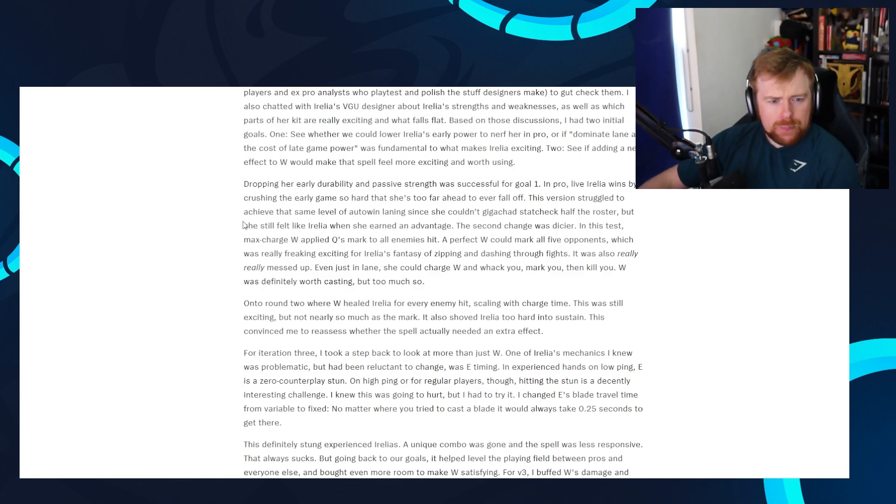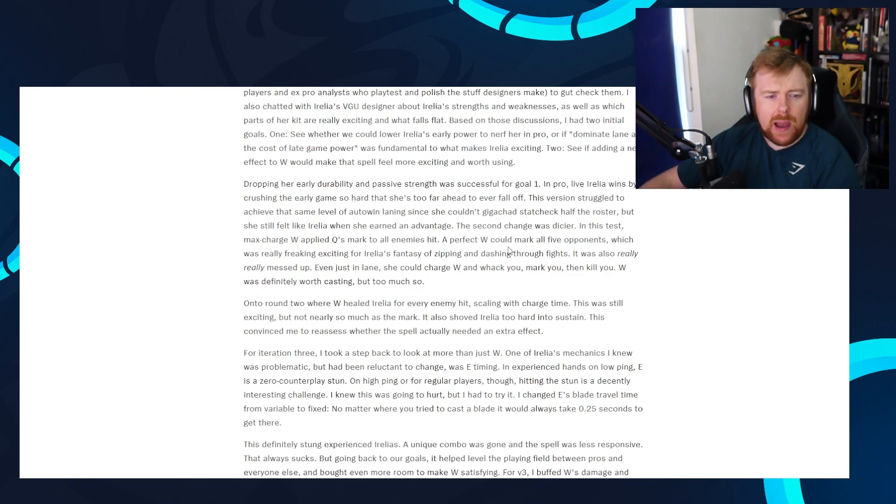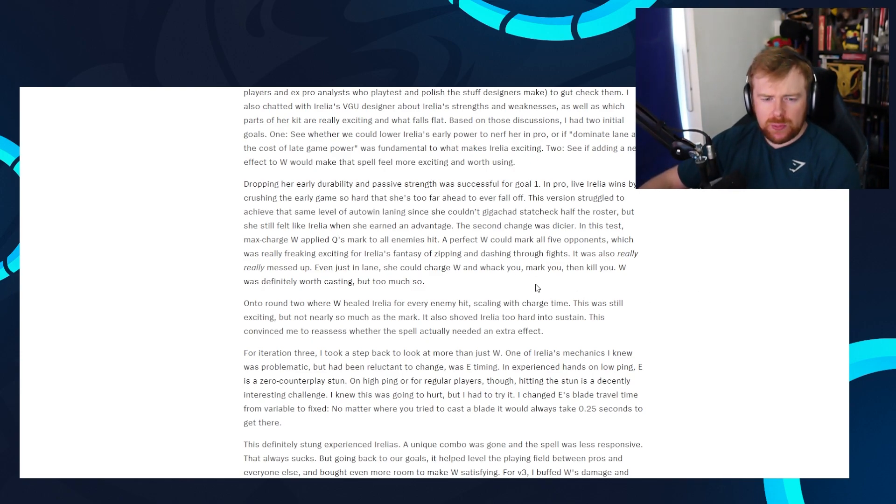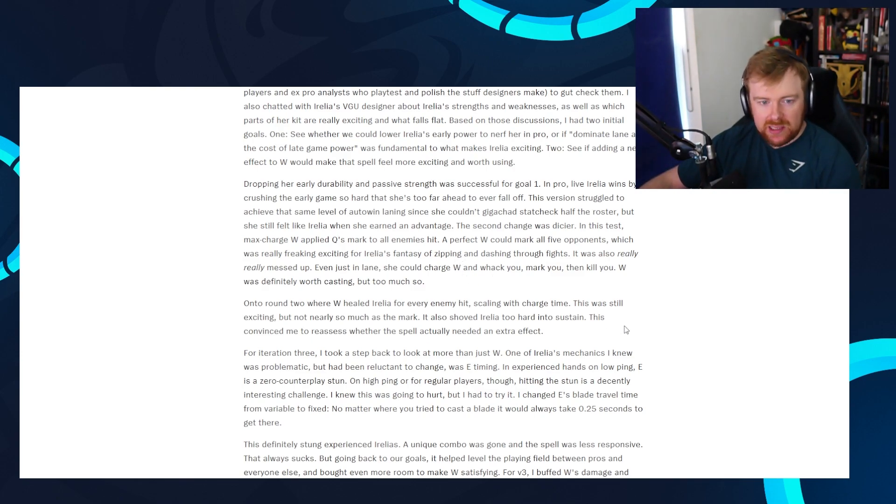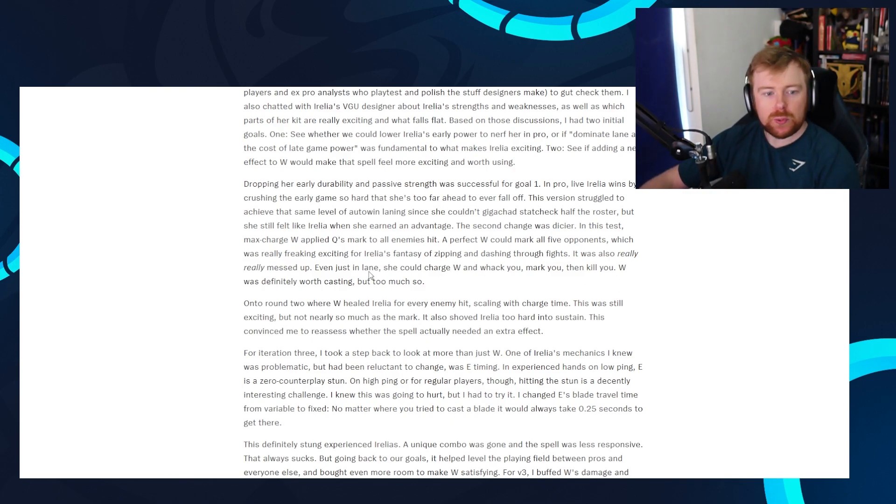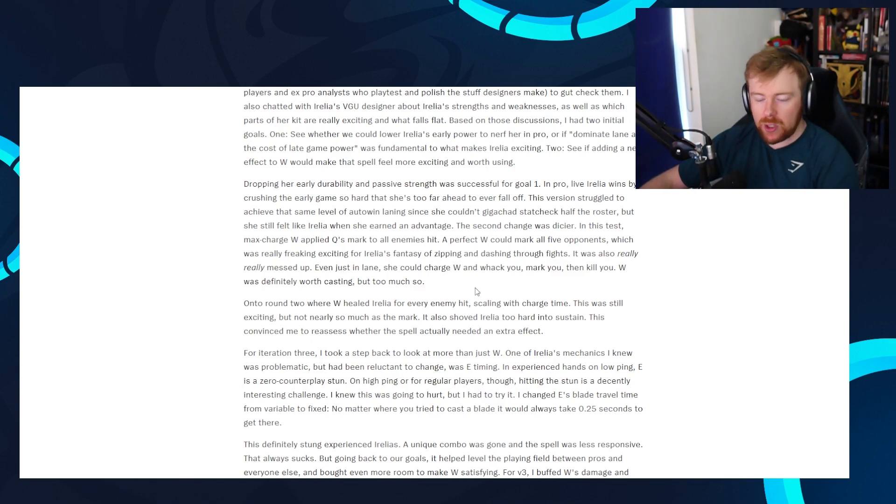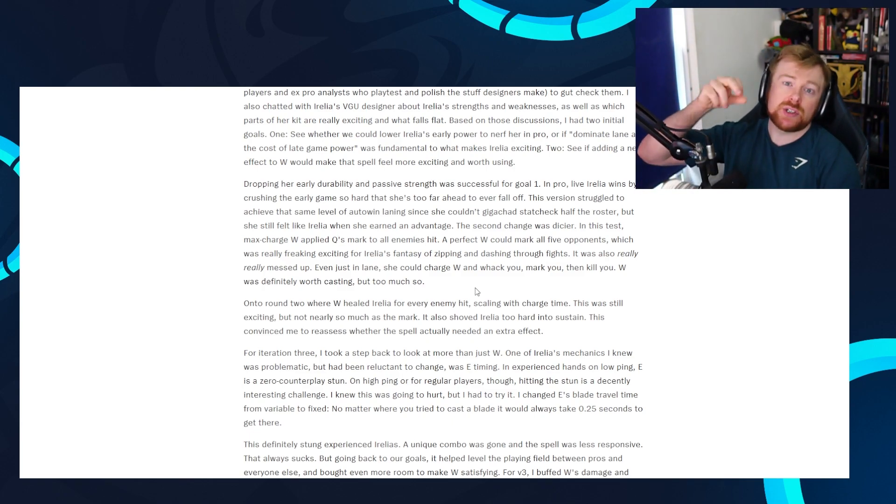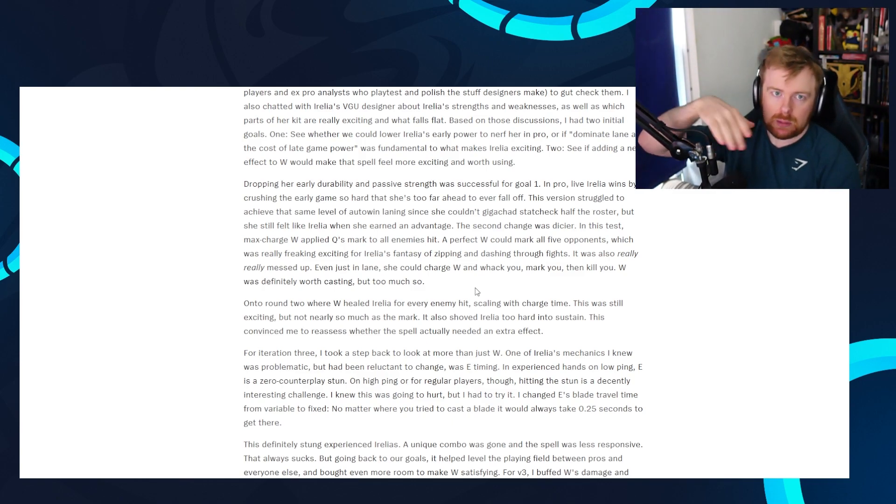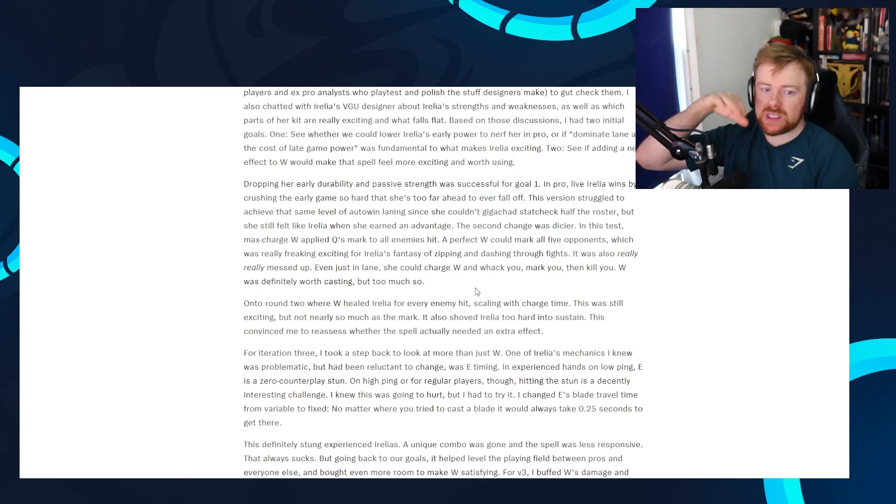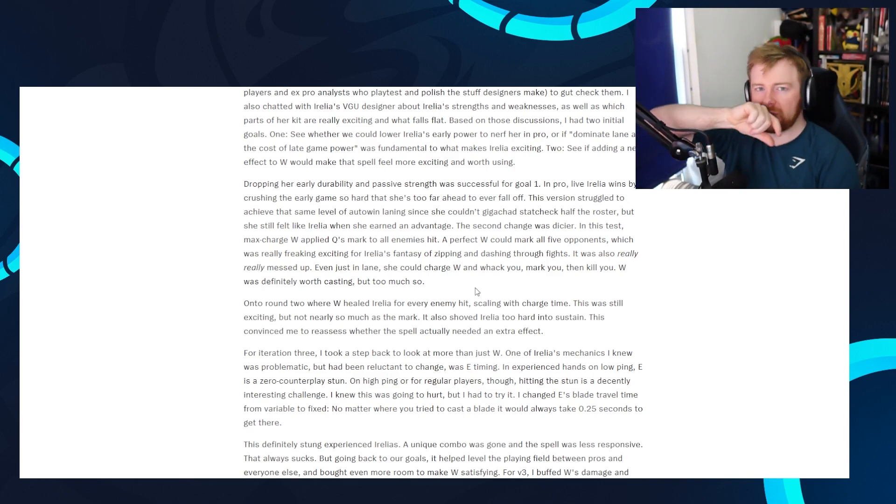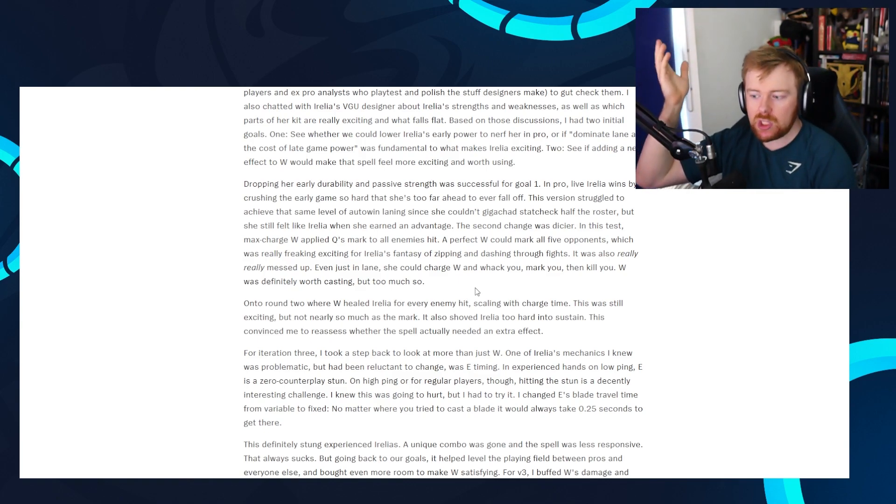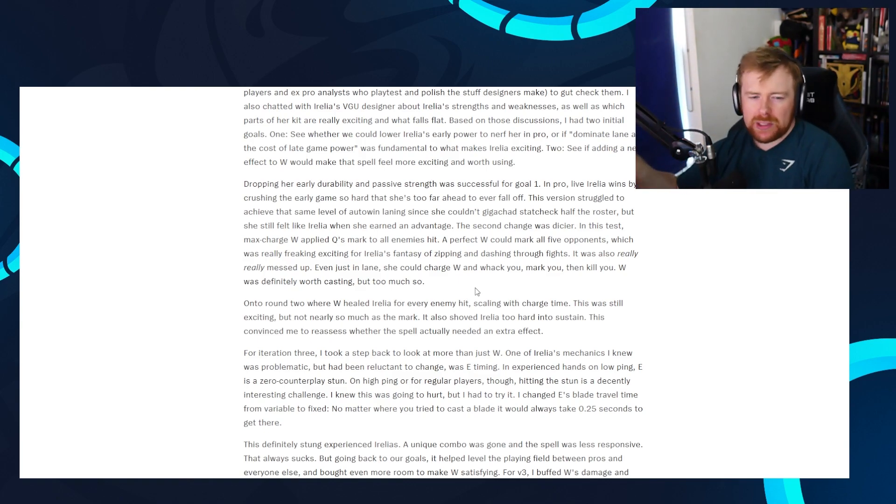So the second change was dicier. In this test, a max charge W applied Q's mark to all enemies hit. Oh God, that doesn't sound good. It does sound good. That sounds OP. A perfect W could mark all five opponents, which was really exciting for Aurelia's fantasy as zipping and dashing through fights. It was also really, really messed up. Even just in lane, she could charge W, whack you, mark you, then kill you. W is definitely worth casting, but too much so. Again, remember with Aurelia, if she lands her stun, she gets a Q mark that gives her the free reset on her Q. Or if she ults people, it gives a mark to get a free Q. What they did was give the W, if you held W for the full charge, hit the enemy, you'd also then get a free Q. Yeah, that's too strong. So I think they're not doing that.